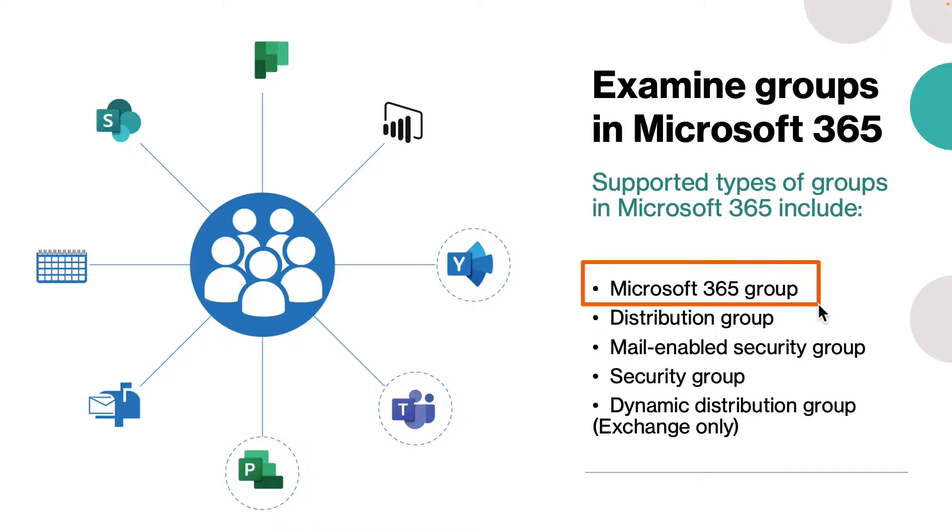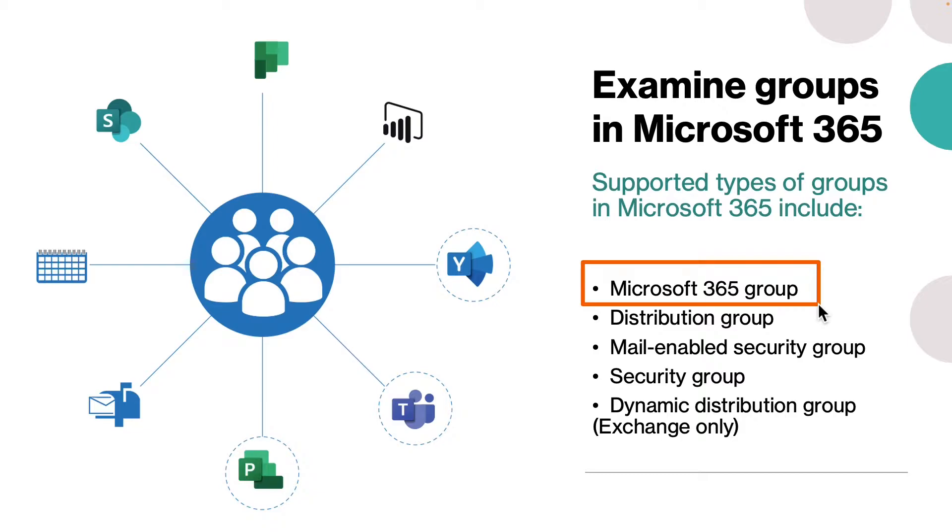When to use Microsoft 365 group: if you want to provide distribution list capabilities and other collaboration features, the best option for teamwork is Microsoft 365 group. How do you create it? You go to Microsoft 365 admin center and create it. I will show you that later.